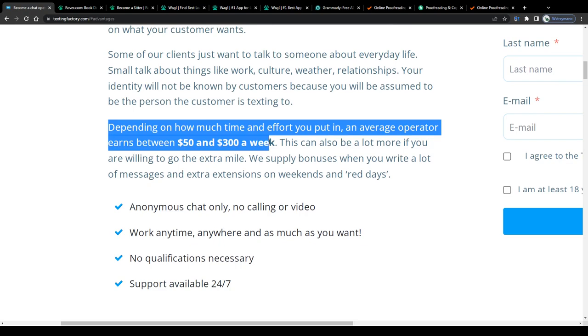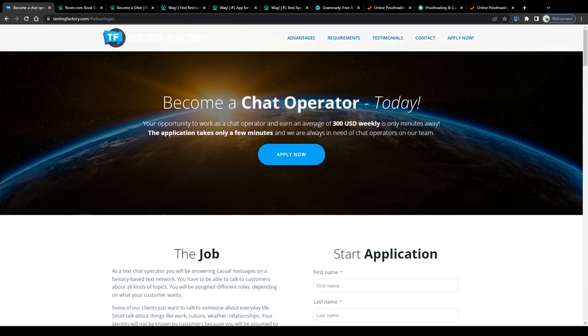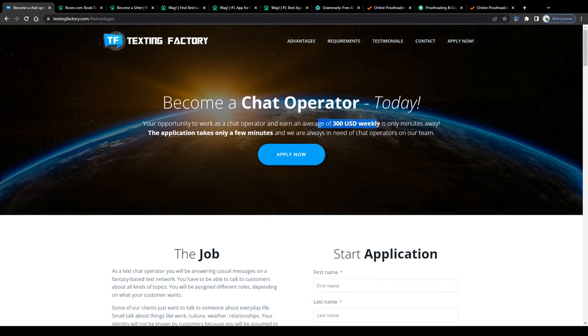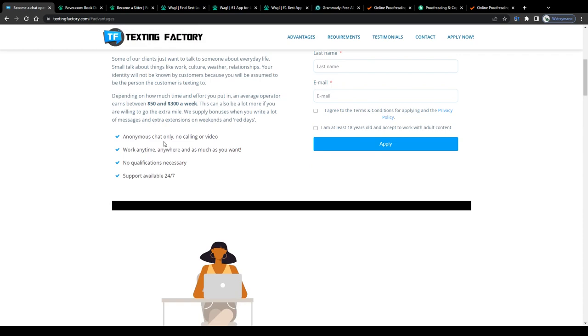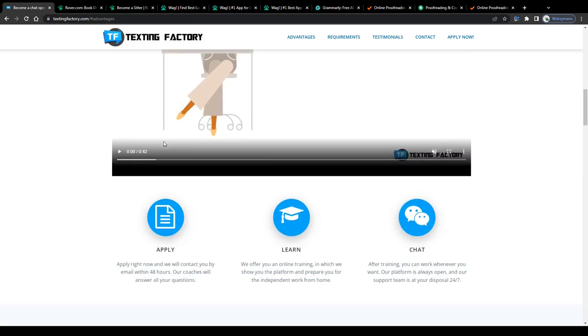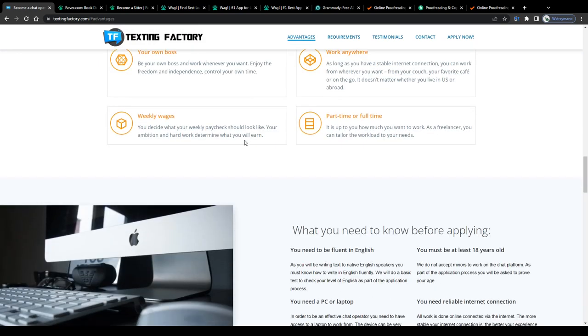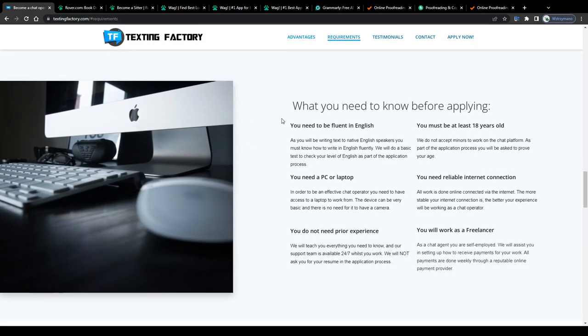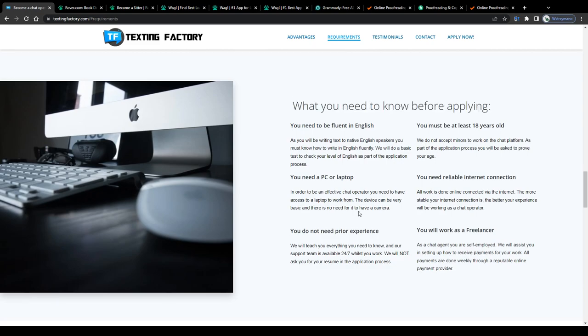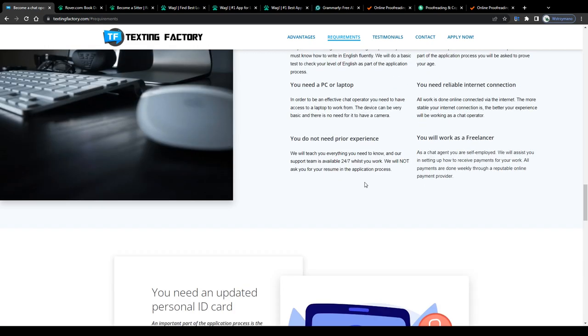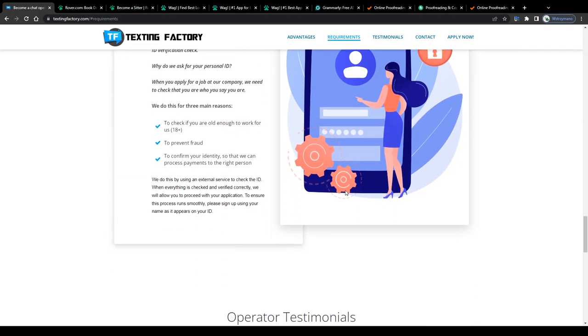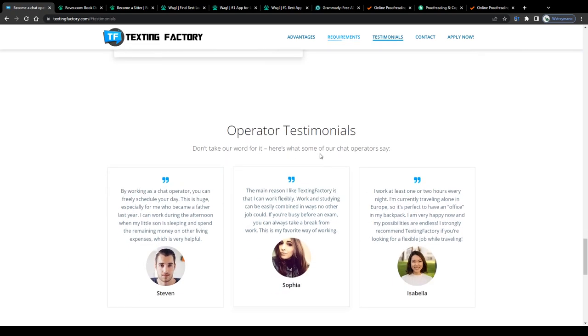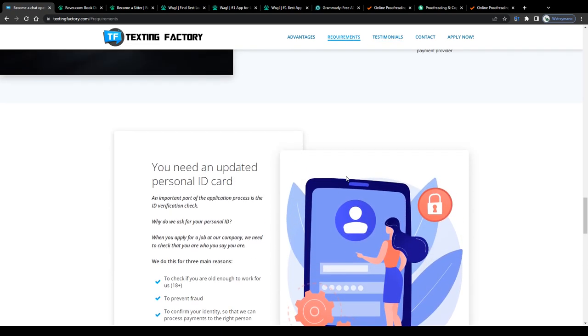Texting Factory, for example, claims their chat operators earn on average 300 dollars per week. Of course, the height of your monthly earnings may vary depending on factors like your workload, the amount of text messages you send to clients, your work proficiency, and also the time of the day or week you work. For example, some of these platforms reward chat operators who work on weekends or during holidays with higher payment rates and various bonuses.